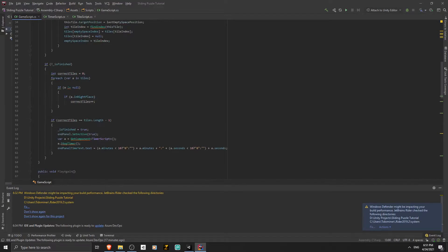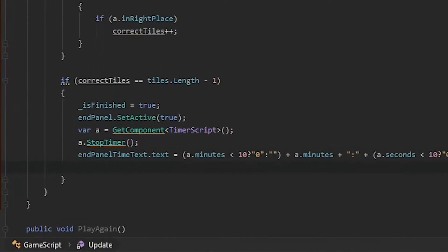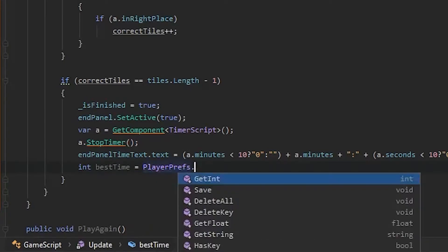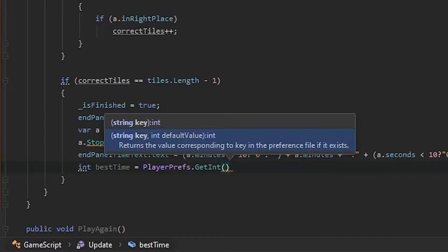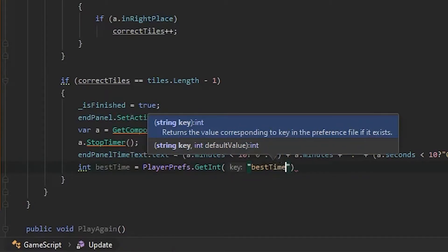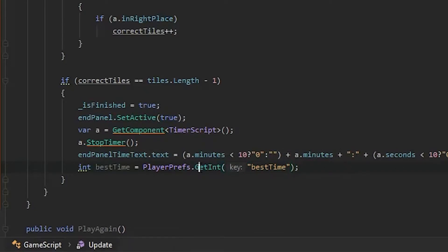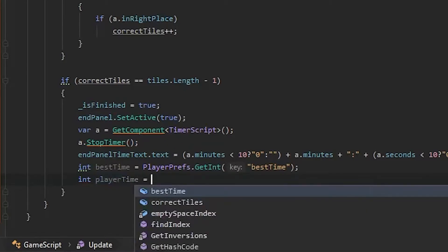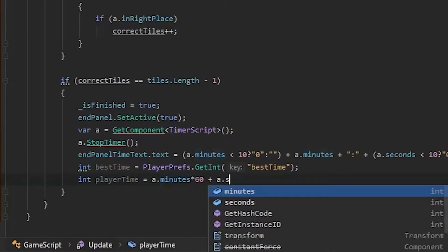When the player solves the puzzle, after showing him his score, we need to load the highest score from PlayerPrefs. We're going to use PlayerPrefs for saving and loading the best time so it won't reset when the player closes the game. Write: int bestTime = PlayerPrefs.GetInt("bestTime"). This returns a single integer containing minutes and seconds combined — we'll need to separate them later. We also need to calculate the player's time in seconds: int playerTime = a.minutes * 60 + a.seconds.